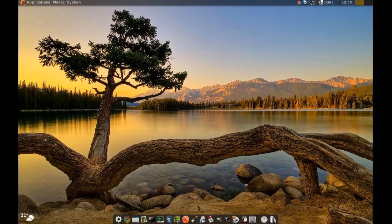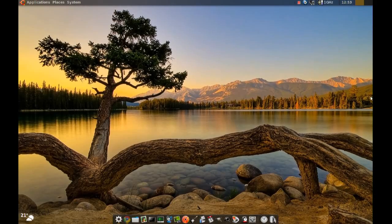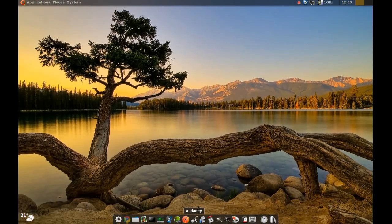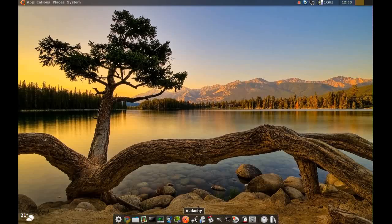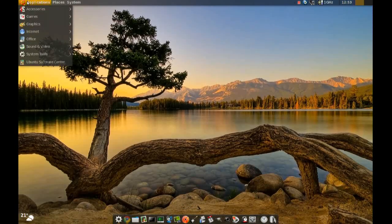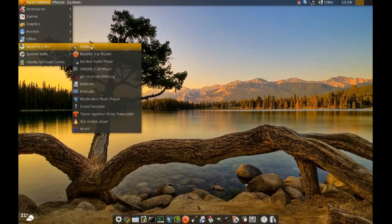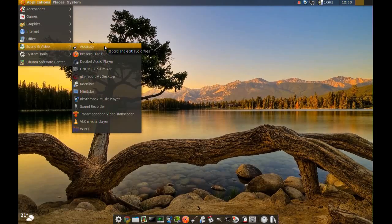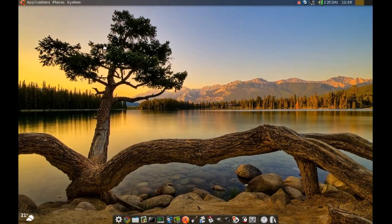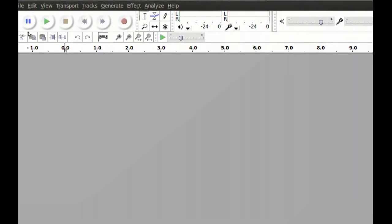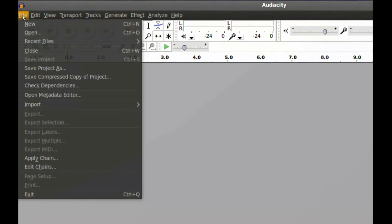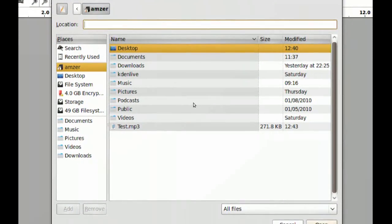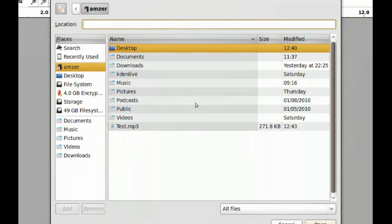Once you do that, you just open it up by going to Applications, Sound & Video, and Audacity. Next you want to go to File, Open, and you want to get your file.